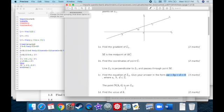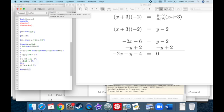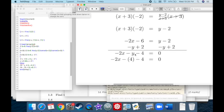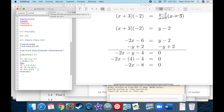That's worth three marks. Now, point N at (K, 4) is also on L2. Find the value of K. Take the equation from the last answer and plug in four for Y: negative two X minus four minus four equals zero. Simplify: negative four minus four is minus eight. So negative two X minus eight equals zero. Add eight to both sides: negative two X equals eight.